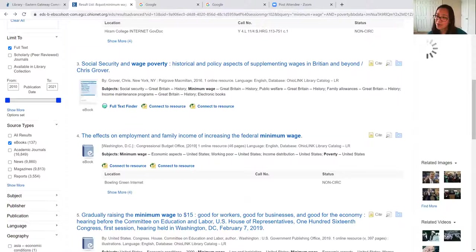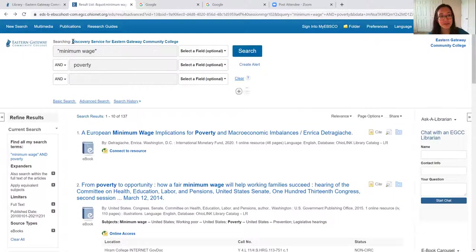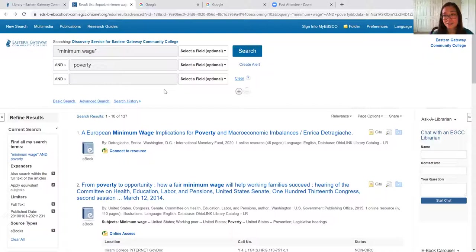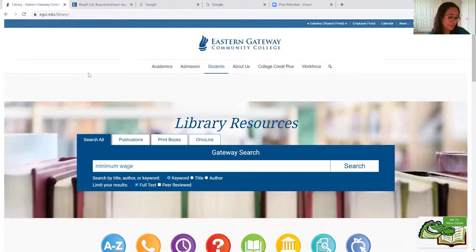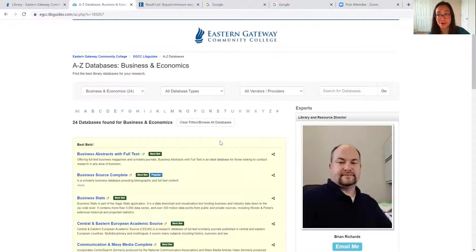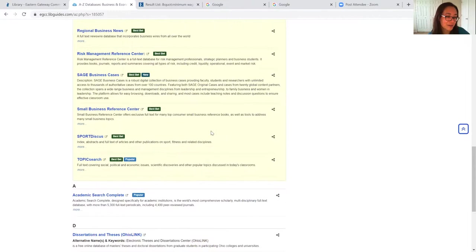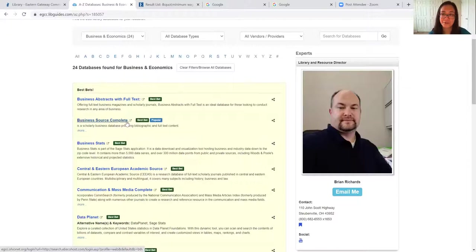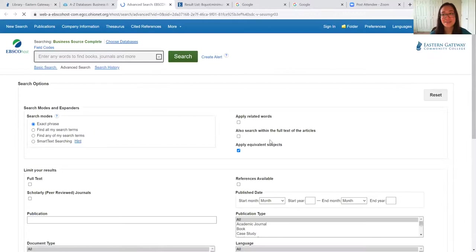I want to talk about subject-specific databases. So far we've been looking in the gateway search, which is searching most of our resources all at the same time. We may get results that are not completely relevant — we may see psychology, sociology, or anthropology content when we're focused on business. So I'm going to go back to our library homepage, click on the A to Z database list, and then filter by business and economics. This gives us 24 databases that are all related to business and economics. I recommend Business Source Complete — it's great for finding business-related content. I do recommend trying out some different databases and seeing which one's most relevant.